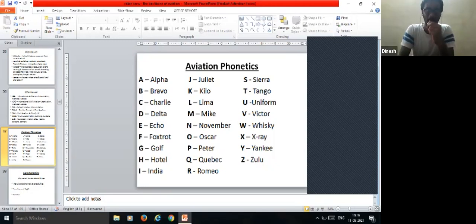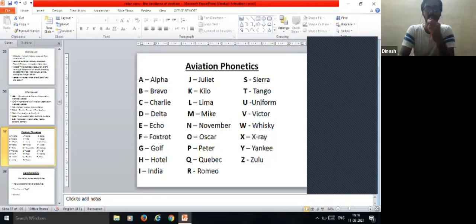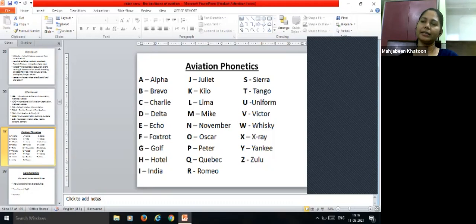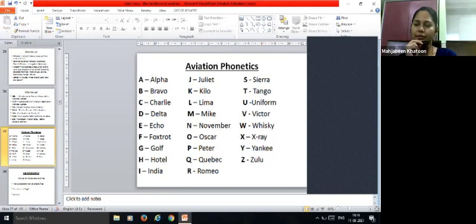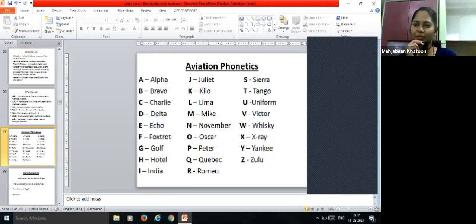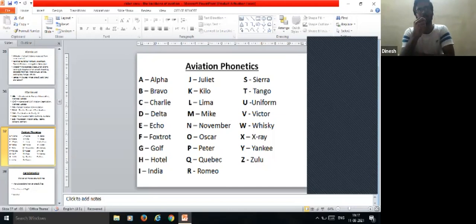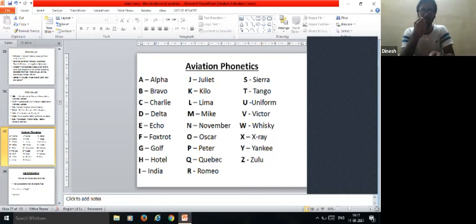ICAO stands for International Civil Aviation Organization, and its headquarters are also in Canada — in Montreal. ICAO is a regulatory body that operates worldwide, setting rules and regulations that every country must follow to operate their air transport. It governs the entire aviation industry across the world.